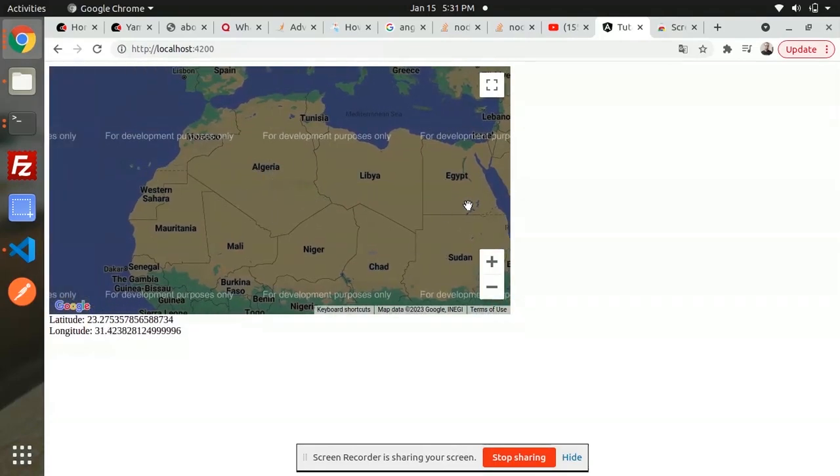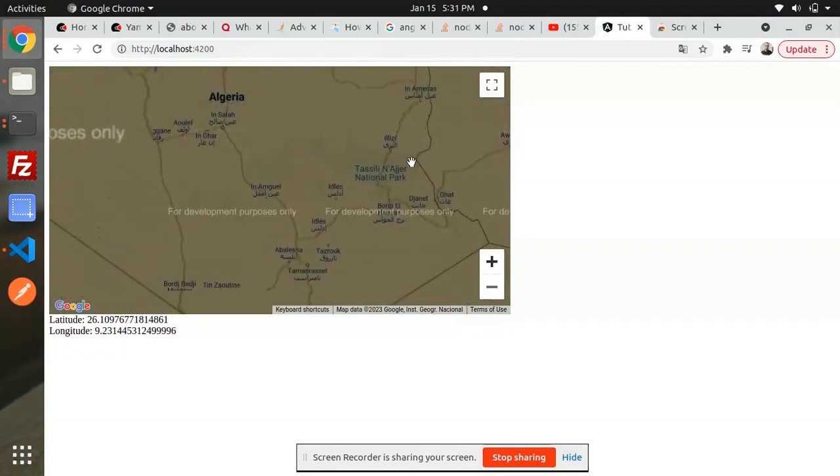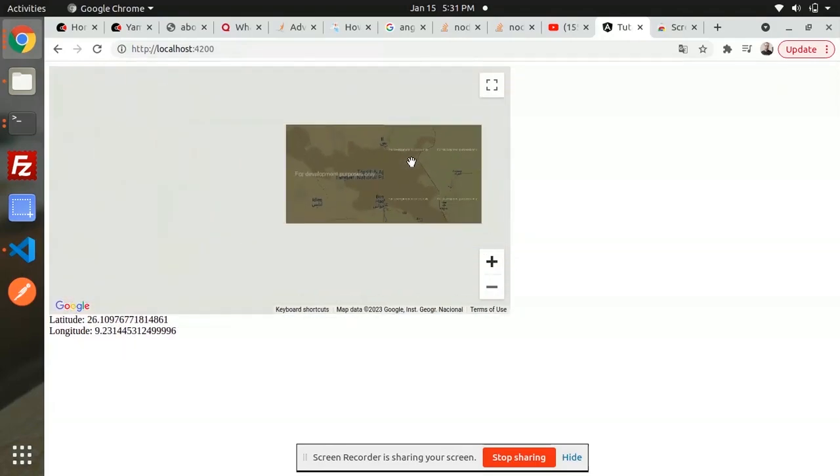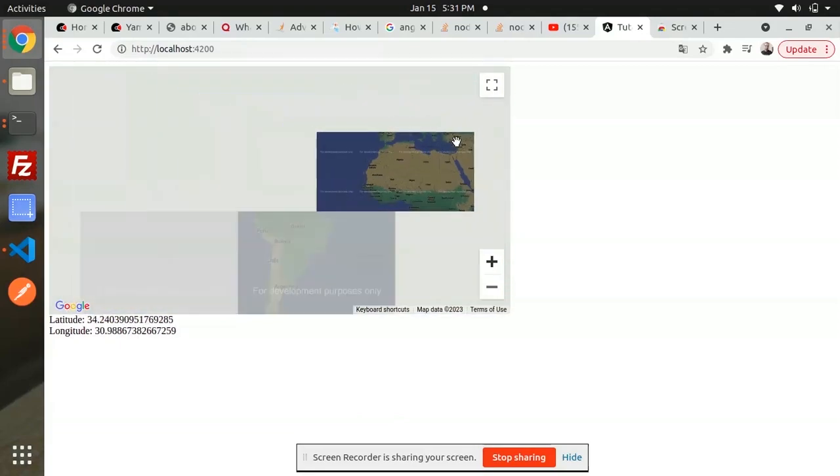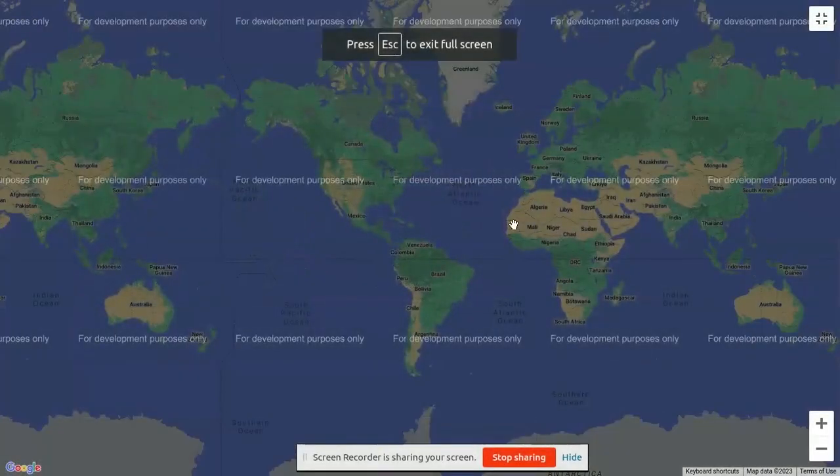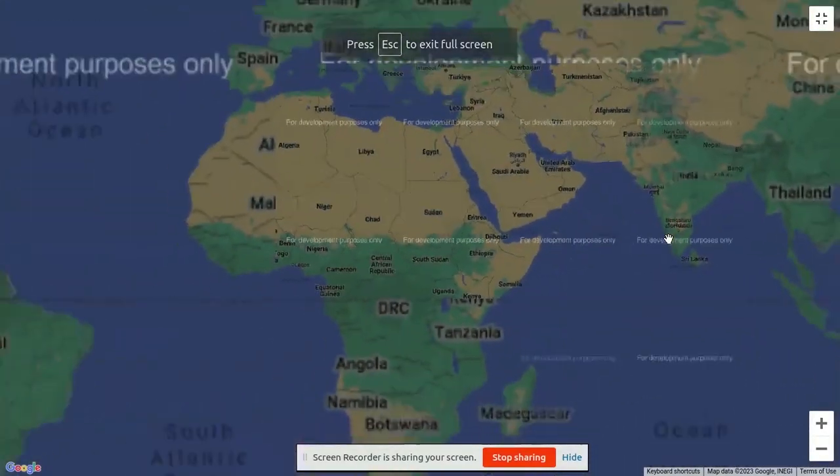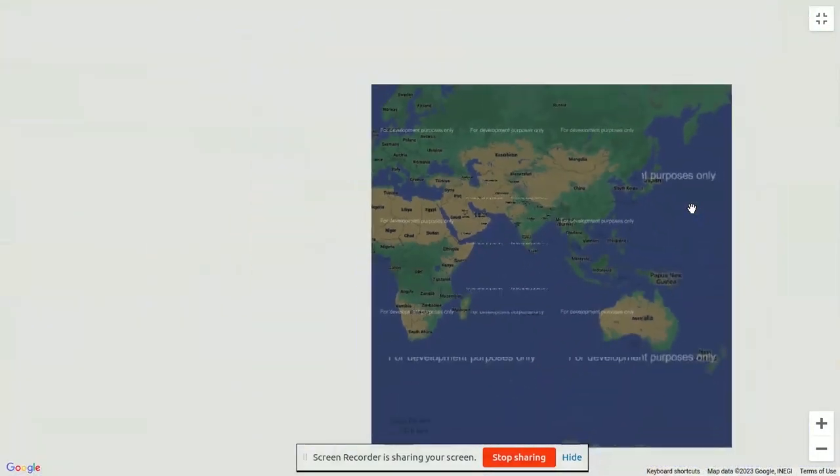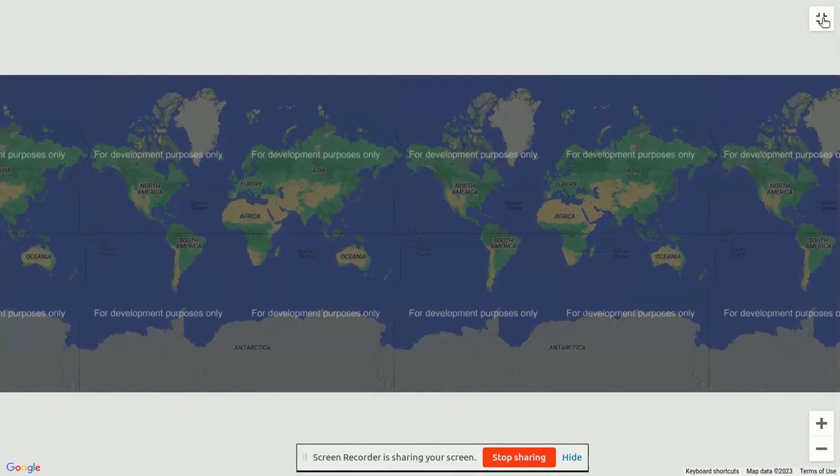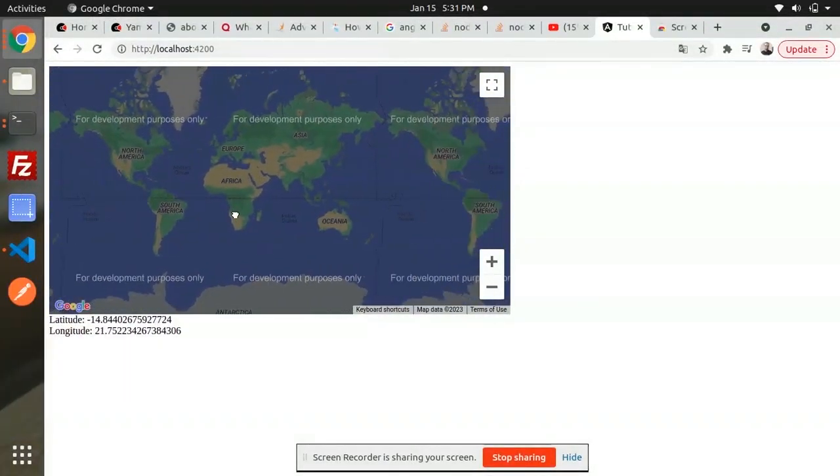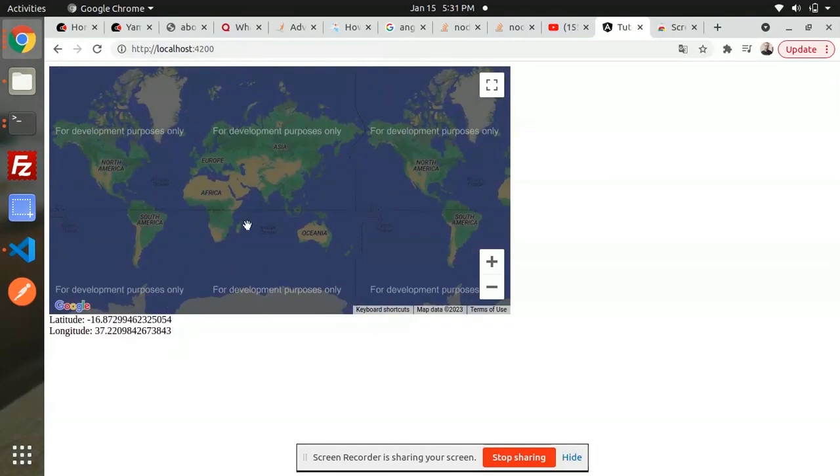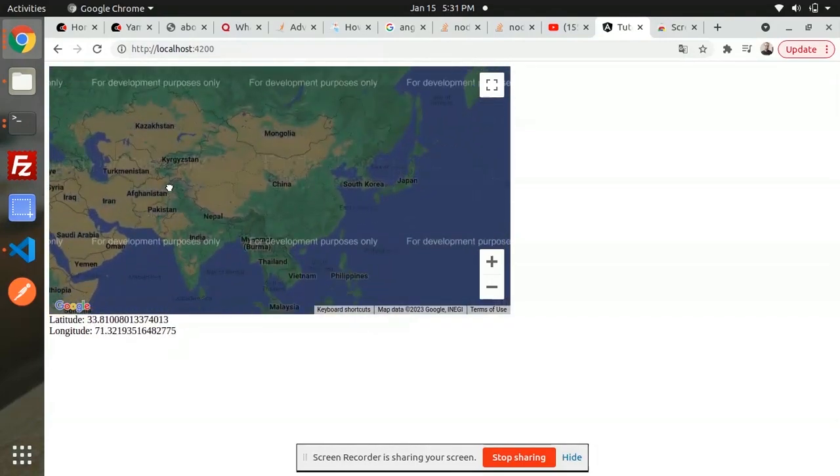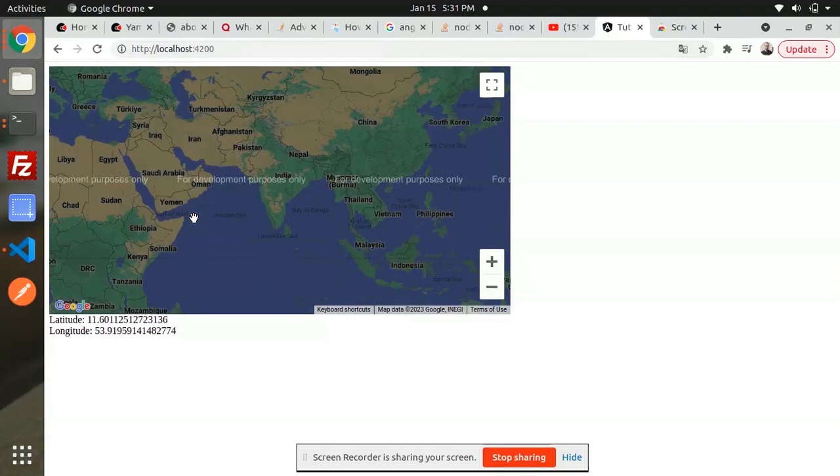We can go to any location and find out the latitude, longitude, and coordinates. This is how we've implemented Google Maps in Angular. We can find the coordinates of any location. You can see the different features - try it practically yourself.